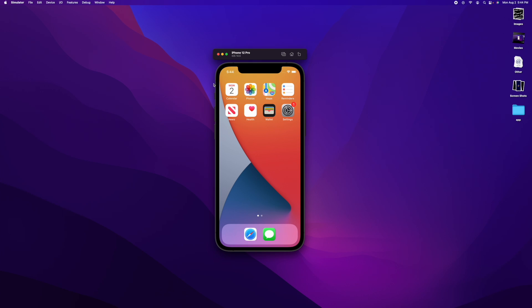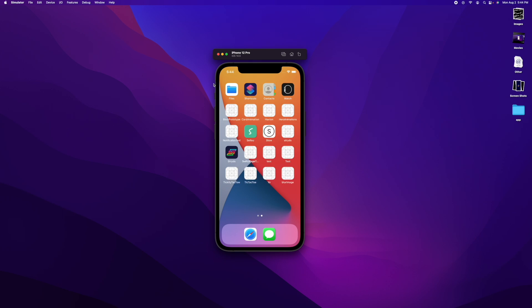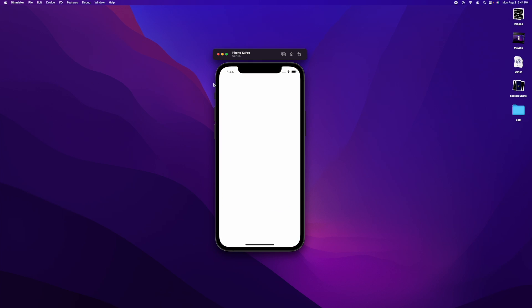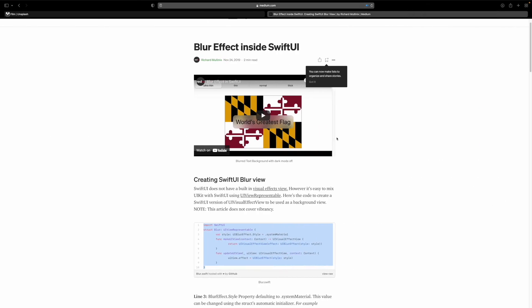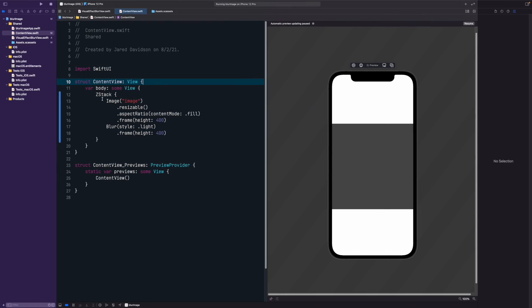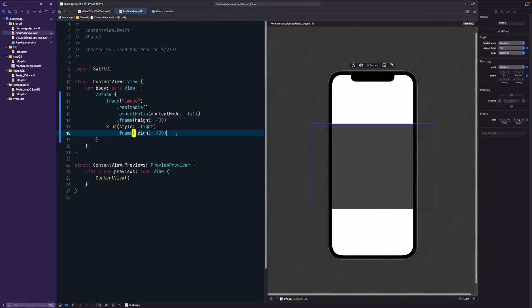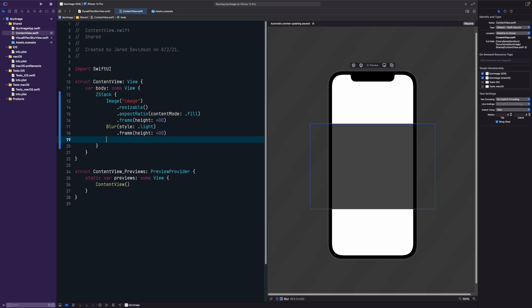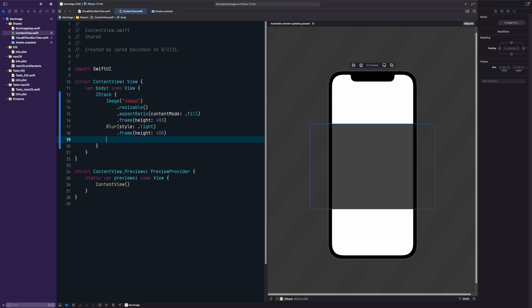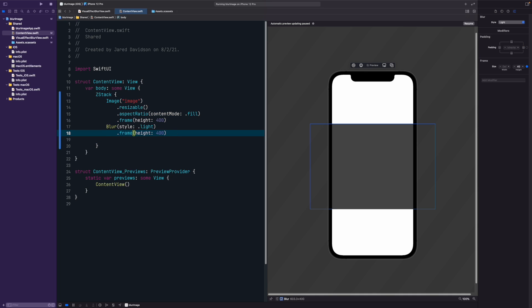You're going to have to build and run inside of a simulator to actually see what it looks like. Once you built around it, you can see that we actually have a visual effect blur affecting our image. Now on top of that image, we're going to copy and paste exactly what we have for our previous image. Then we're going to add a mask to it.